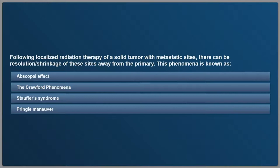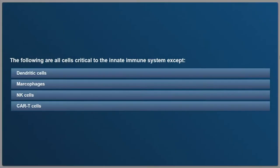Second question: following localized radiation therapy of a solid tumor with metastatic sites, there can be resolution or shrinkage of these sites away from the primary. This phenomenon is known as A, the Abscopal effect; B, the Crawford phenomena; C, Stouffer's syndrome; or D, de Pringle maneuver. Eighty-eight percent got that correct.